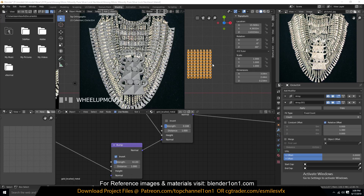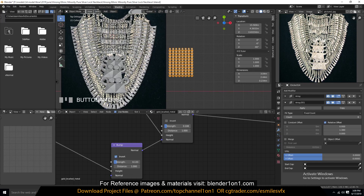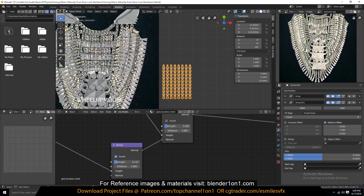Hello there, this is part 9 of our tutorial. Let's make this outer ring and I think that should complete our tutorial.